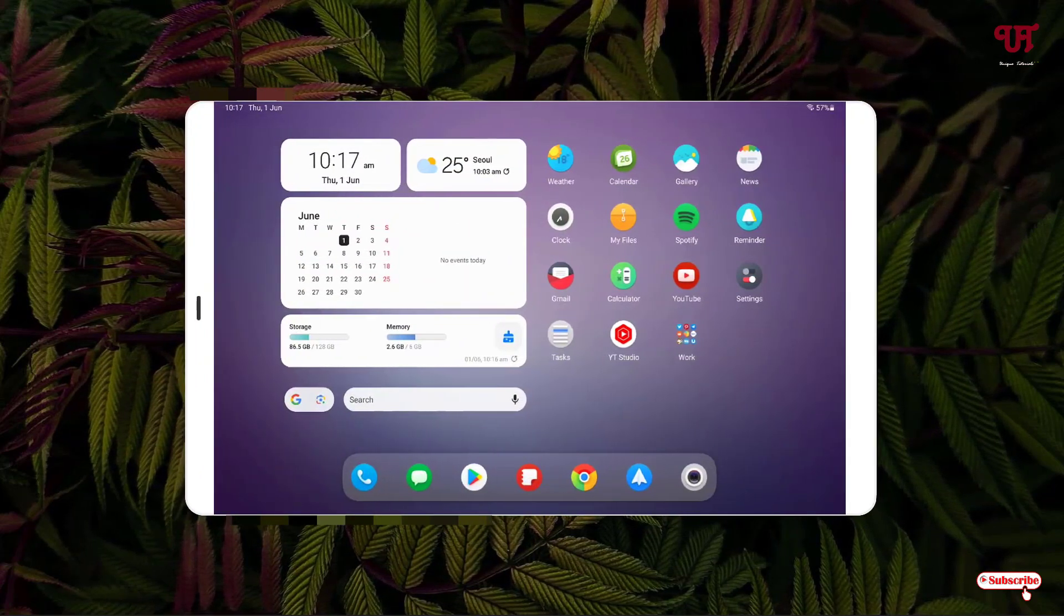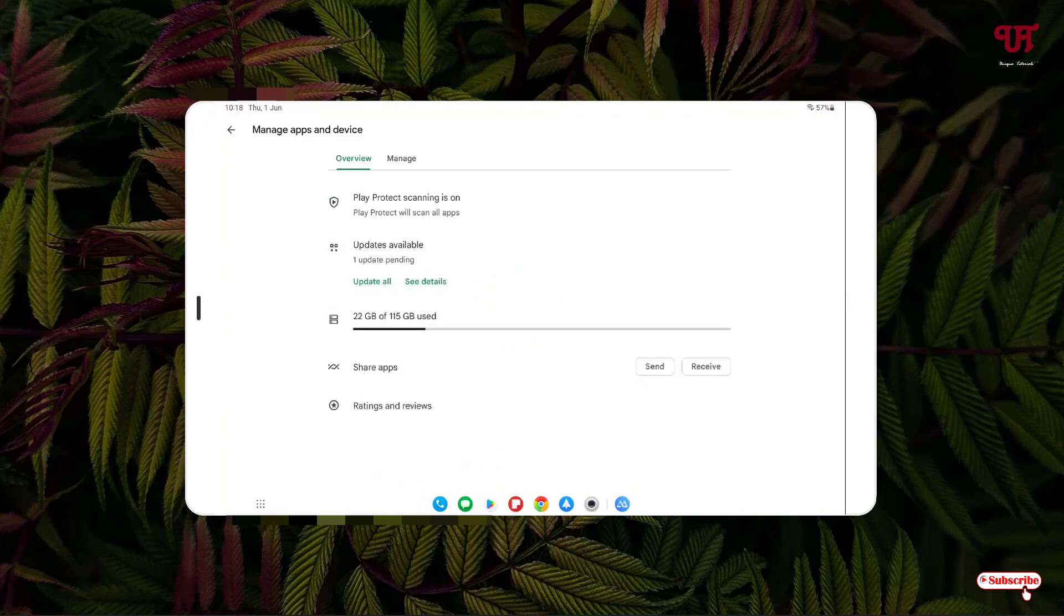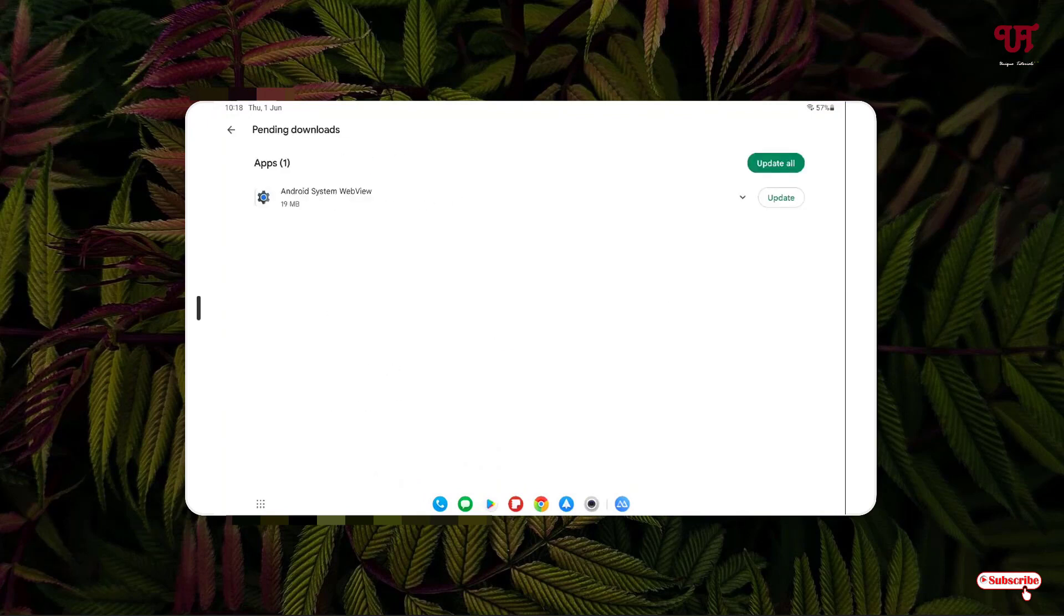Now once again, let's move back to the Google Play Store. Let me tap on this one update pending and try to update.